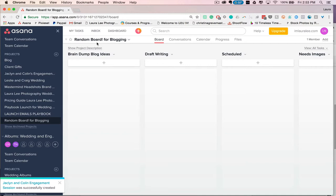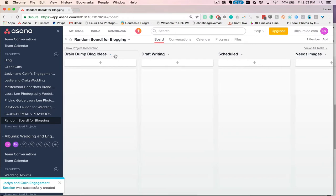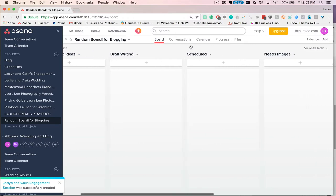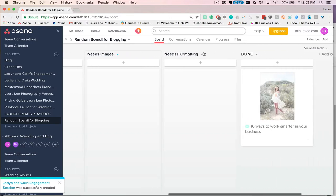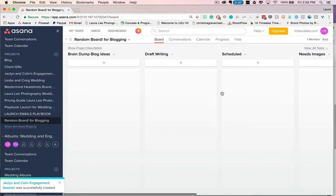So right here I just made a template blogging board so you guys can see. So I have Braindump for blog ideas, these are all my lists, draft writing, scheduled, needs images, needs formatting, and done.